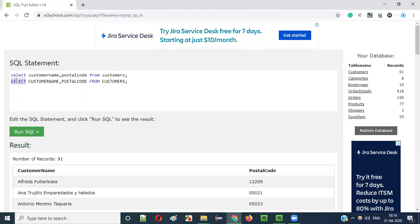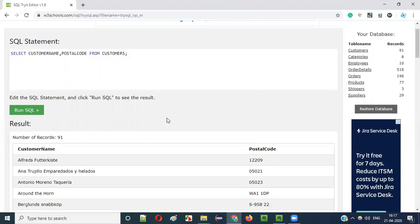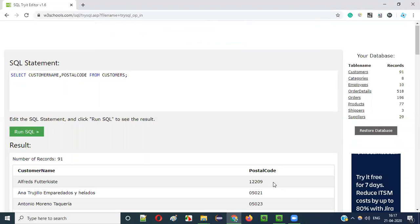As you can see, either the commands or the column names or these keywords or these table names, whatever it is, everything has been converted from lowercase to uppercase. If I run this, I will get the same result again.